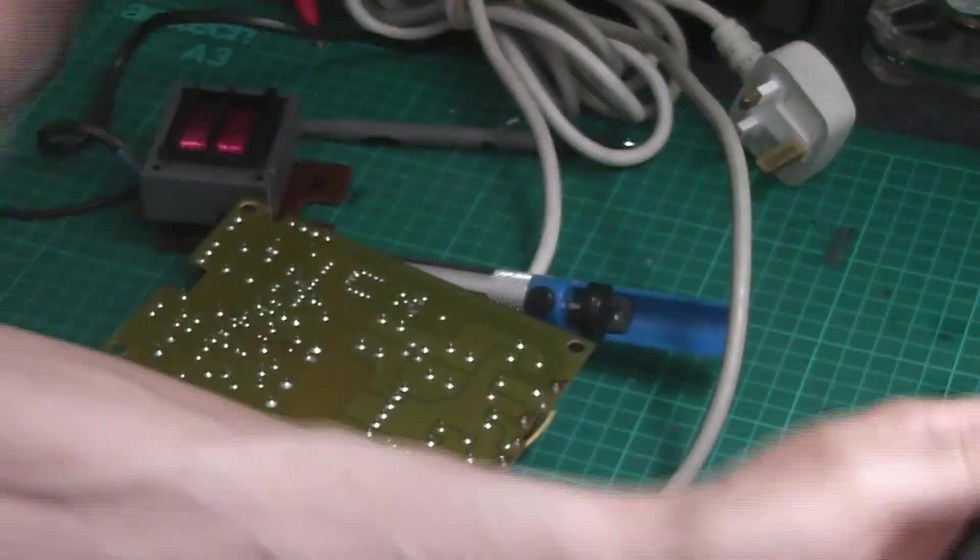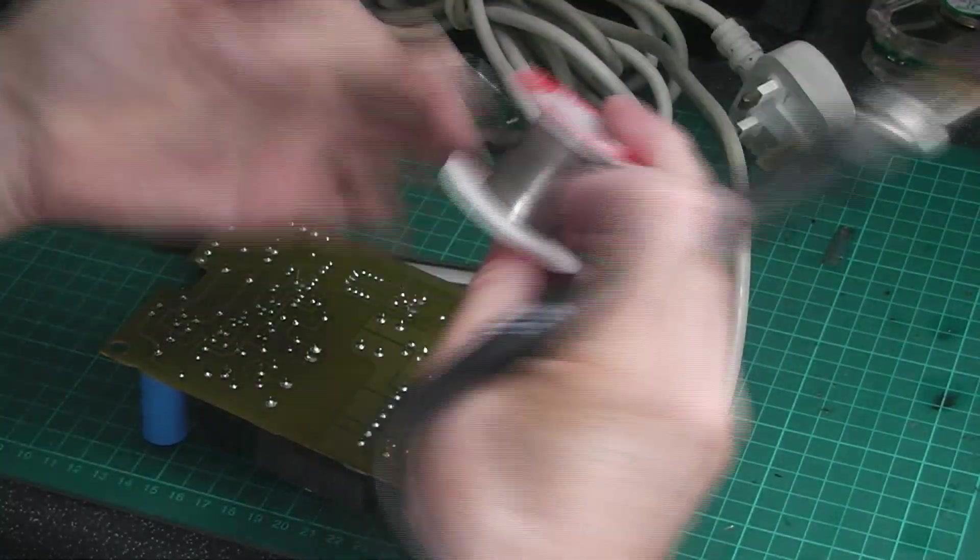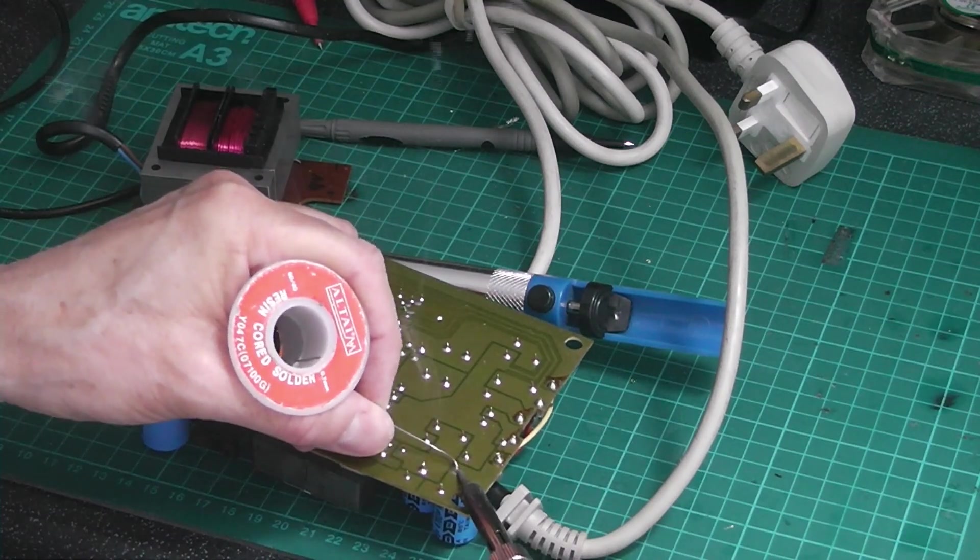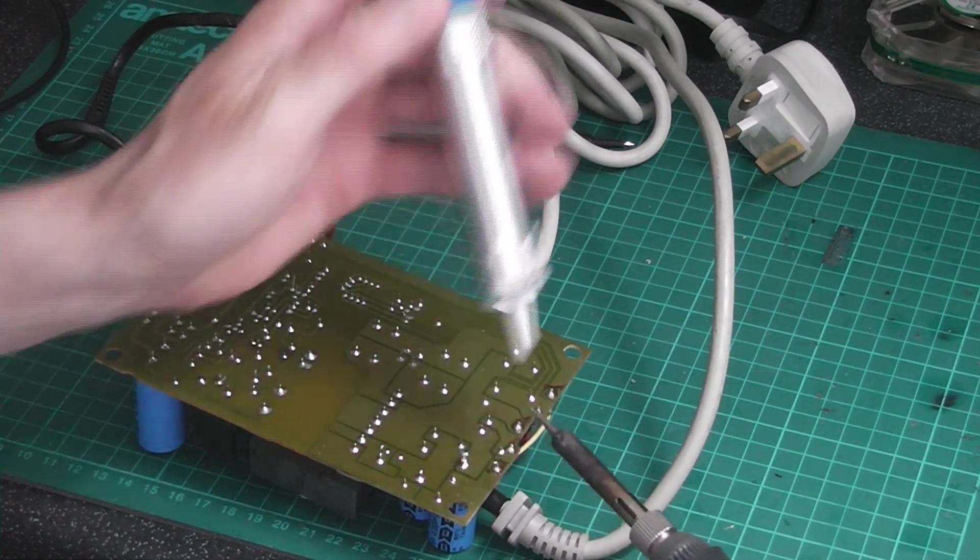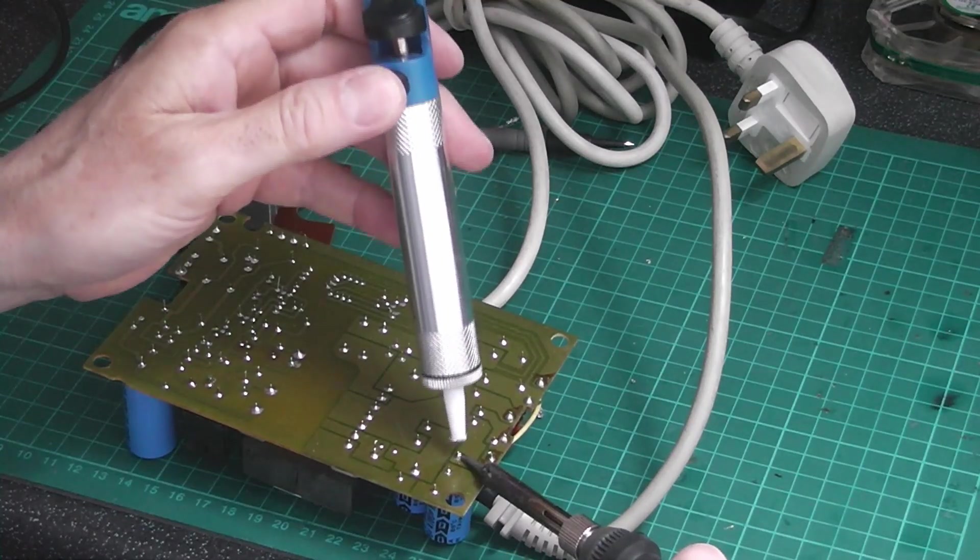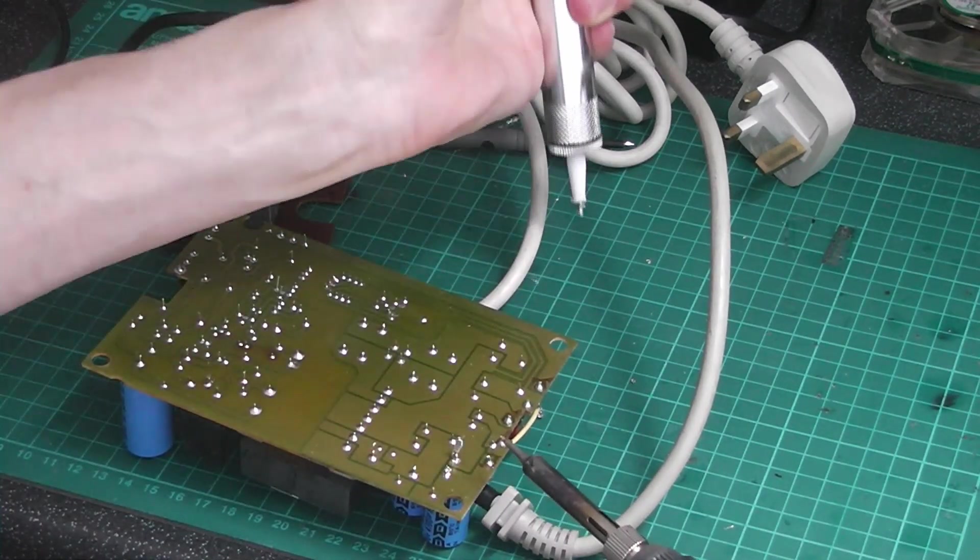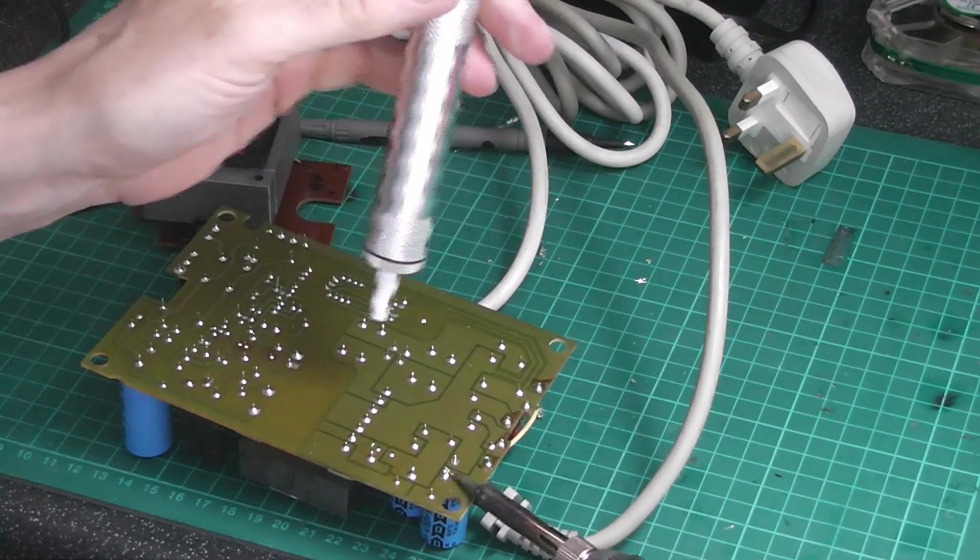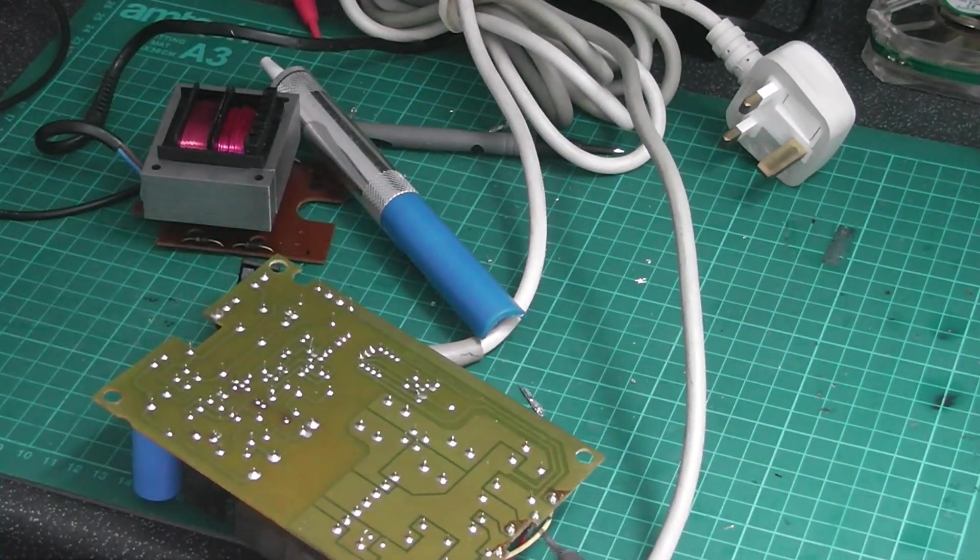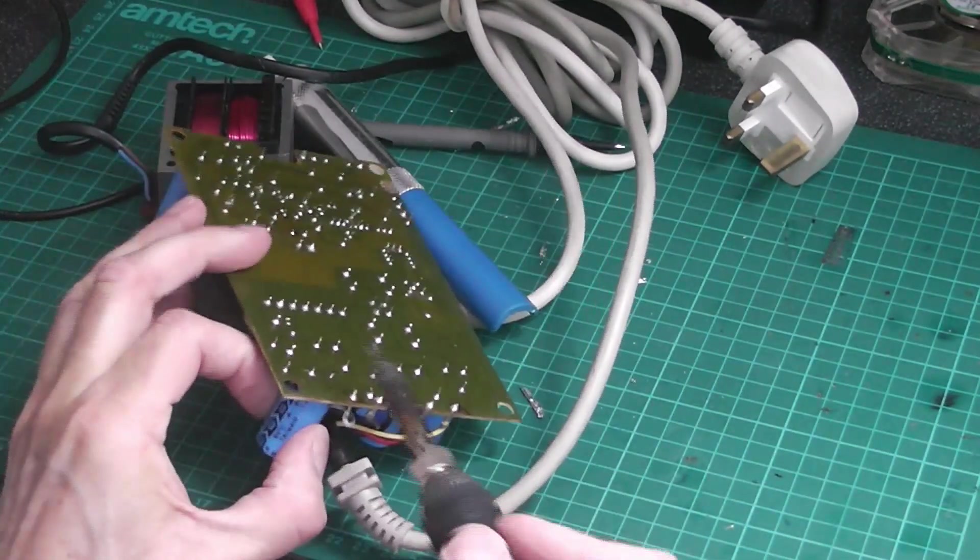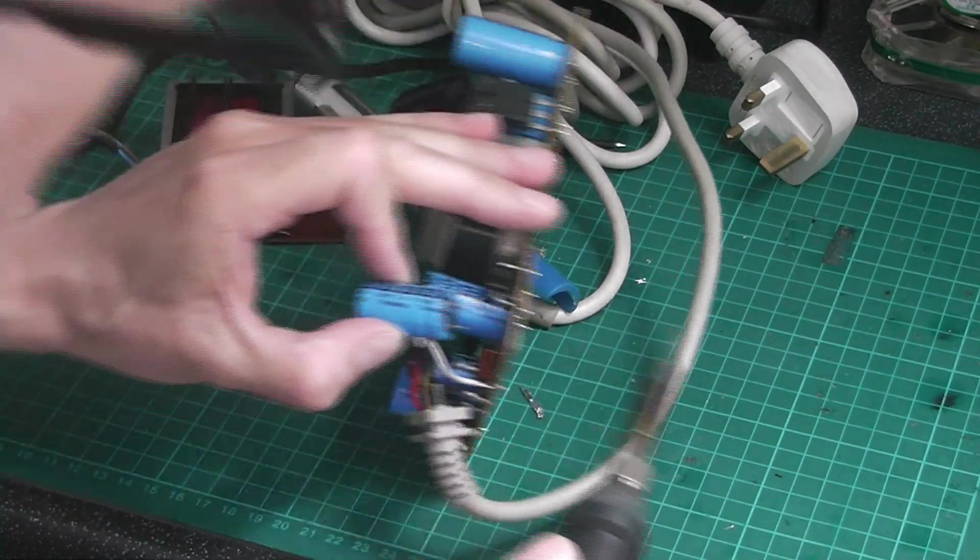Might have to add a bit of solder. Come on. I'm going to pull it from the bottom. Come off. There we go.